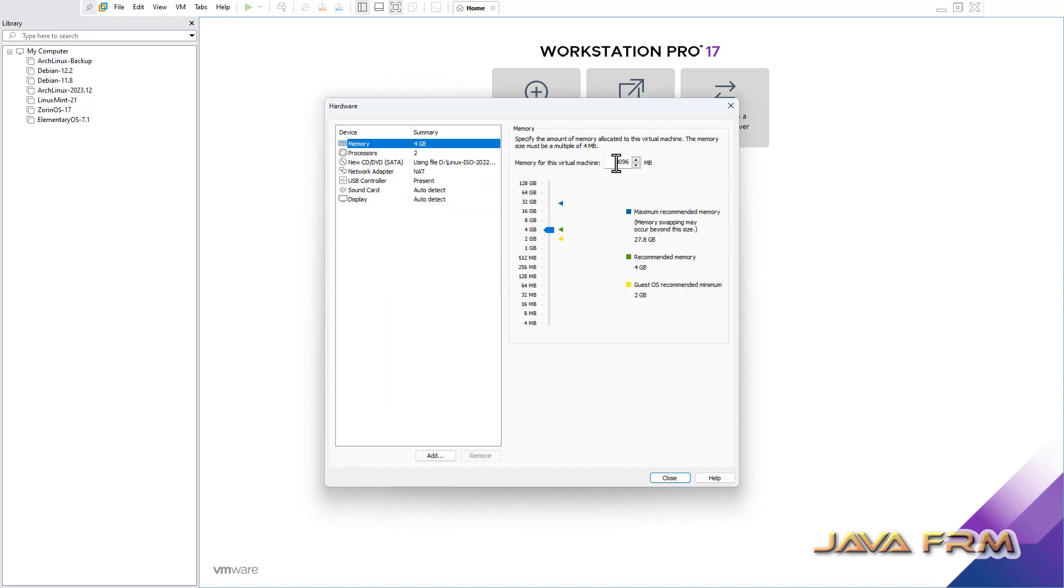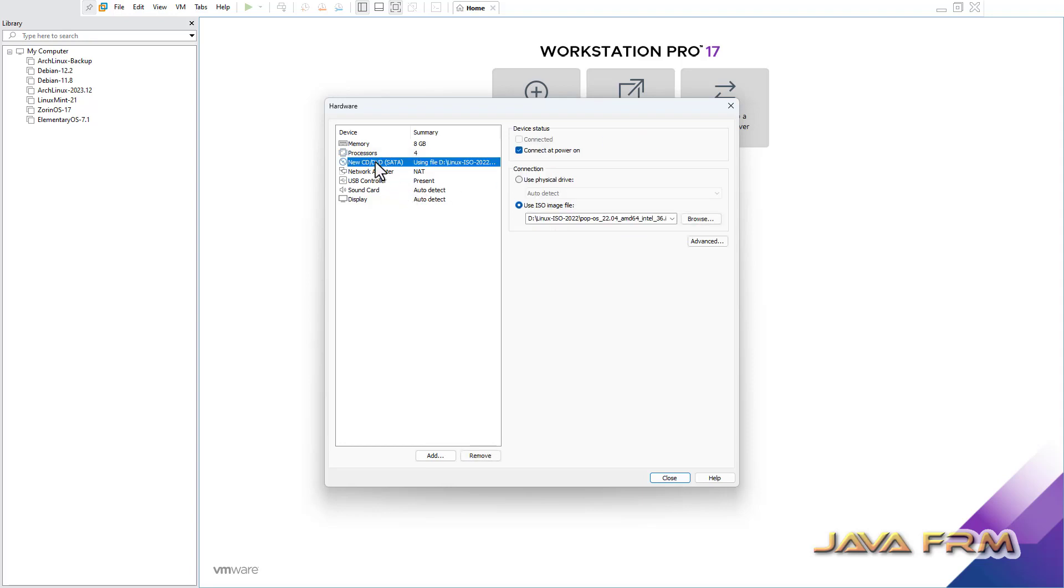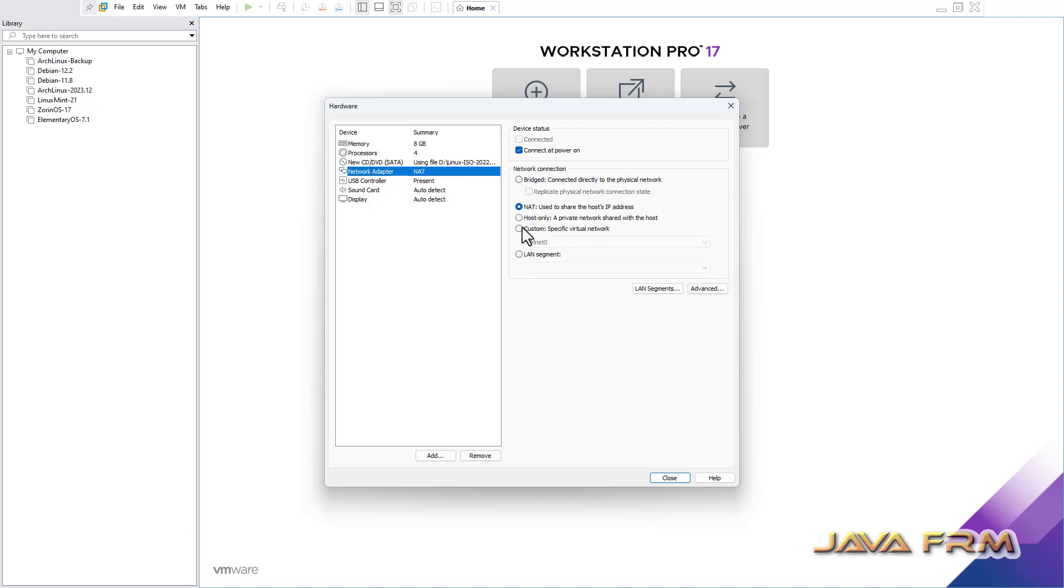Next I am customizing the hardware. Increasing the RAM to 8 GB. CPU cores, 4 CPU cores I am giving. Rest of the settings will remain as it is.